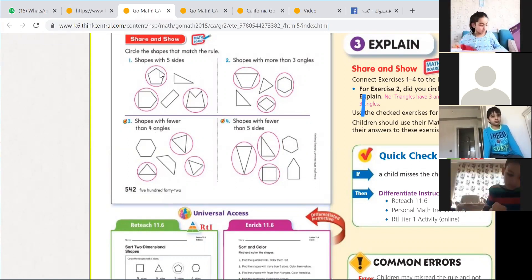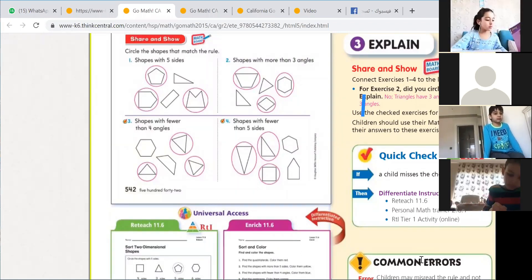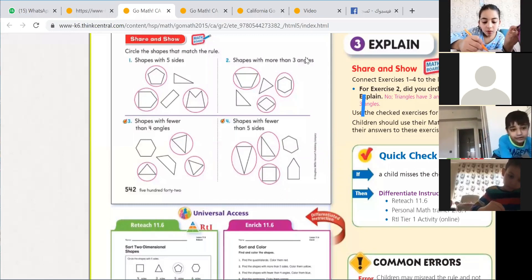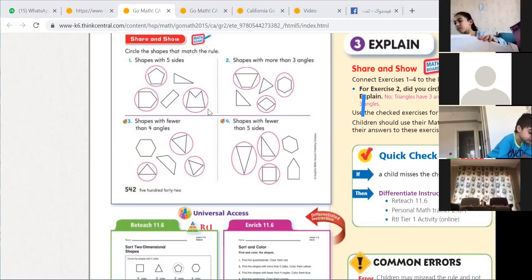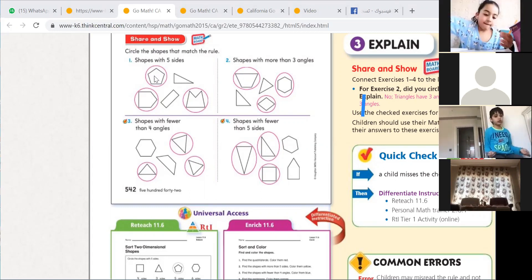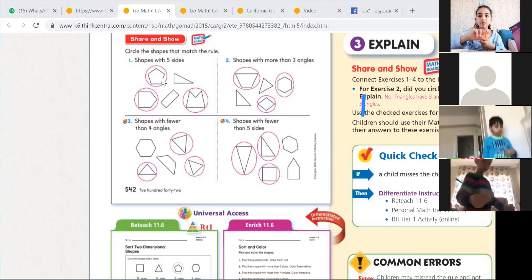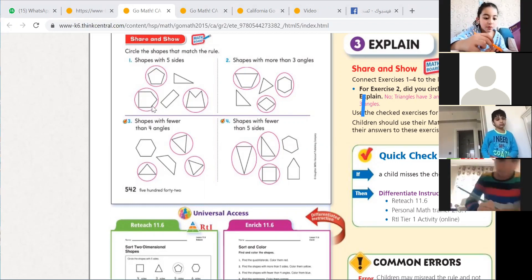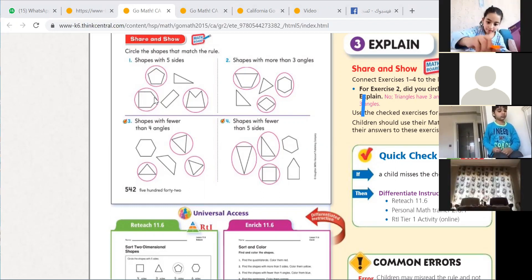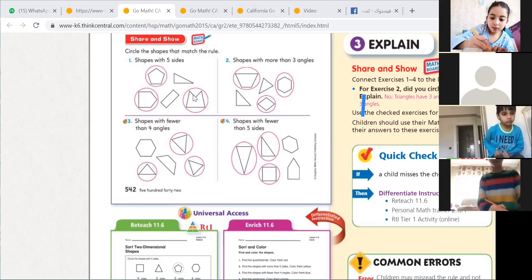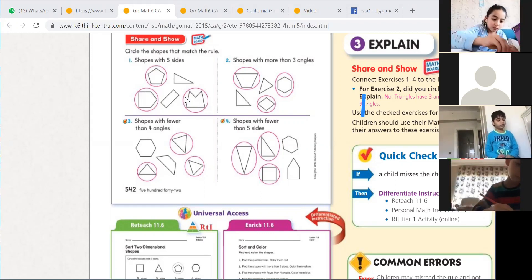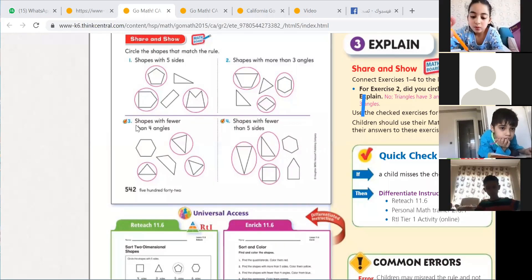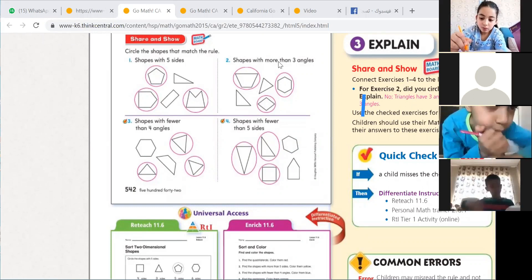Do it in your book and send me a picture. Here you will circle this one, this one, and this one. Let's count the sides: one, two, three, four, five — five sides, we circle them. This one also has five sides — we circle it. This one has four sides and this one has three — we are not going to circle those.